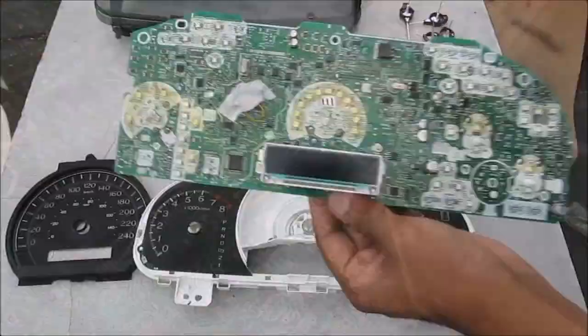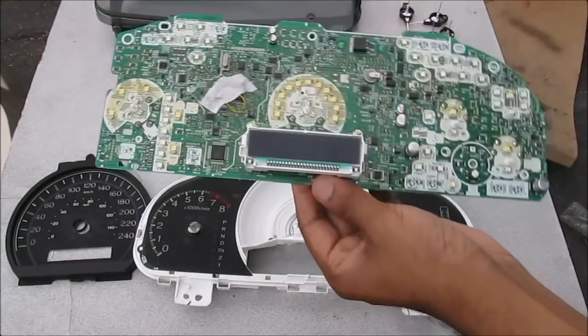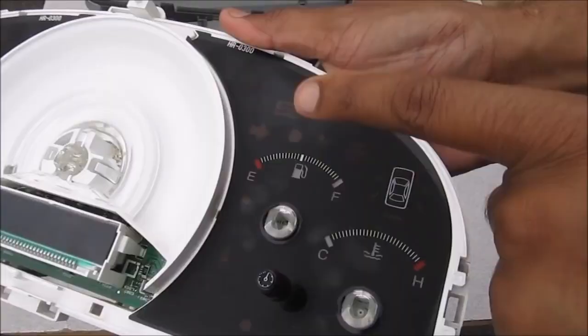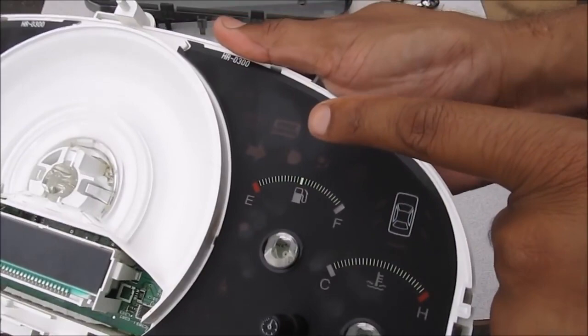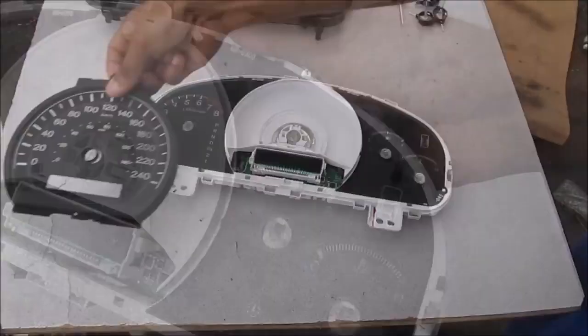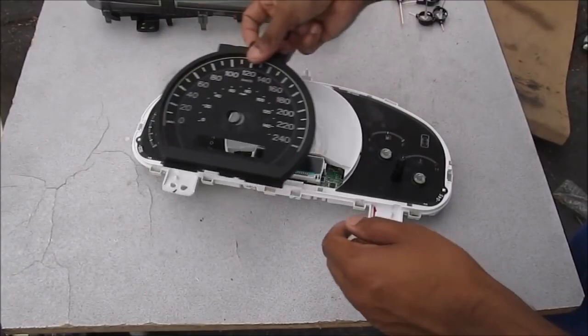Alright, so now that we've got the odometer program with the new odometer reading, we're going to go ahead and reinstall this back into the instrument cluster. And then we're going to reinstall the upper gauge phase. Again, you want to avoid putting your fingerprints on this matte material because you won't be able to get it off even with rubbing alcohol.